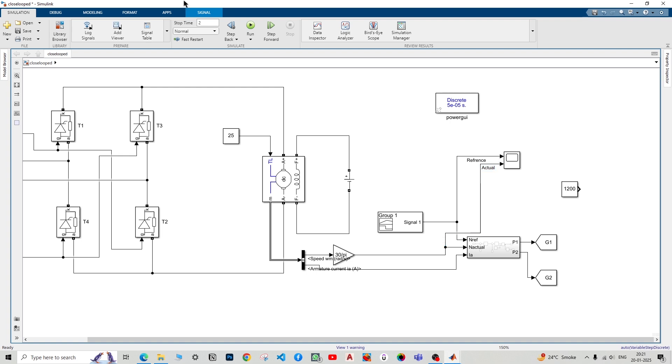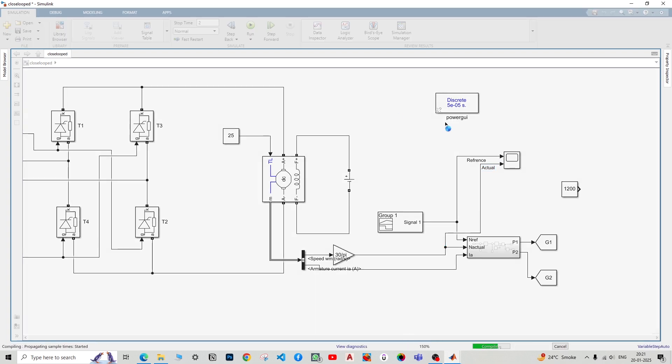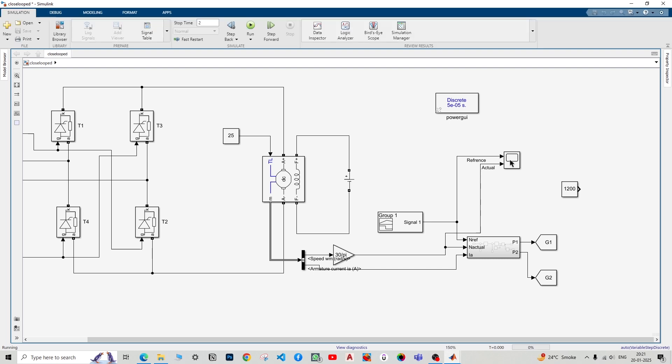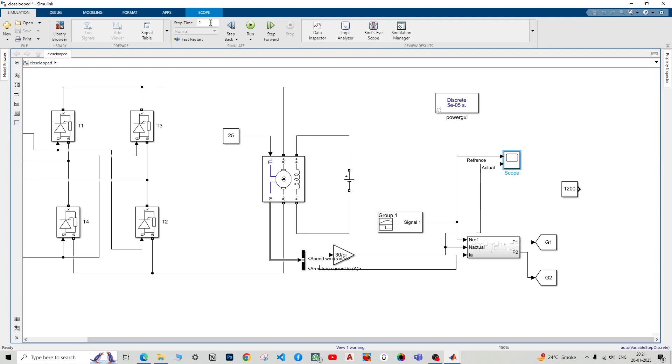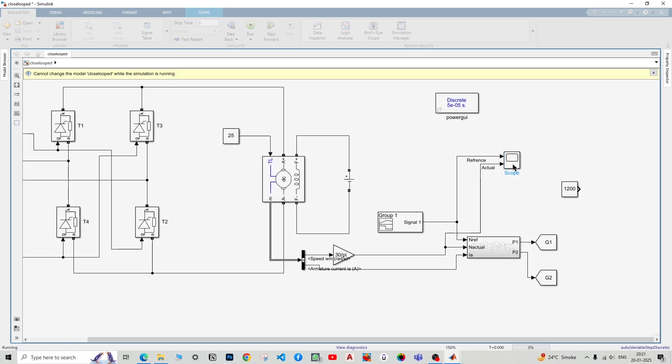Now again, once again run the model and see the naming has been changed to reference and actual. You can also change the time to let's say three seconds to see that is it tracking or not properly.